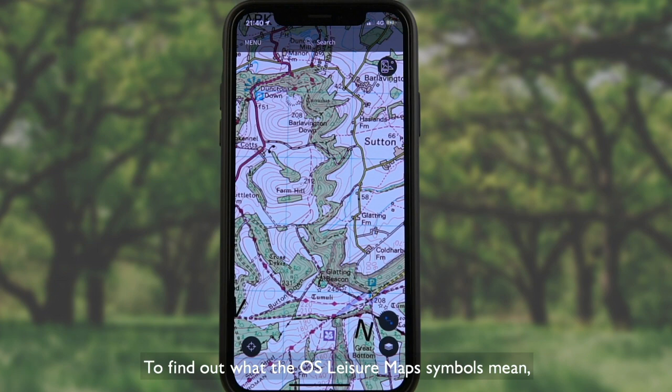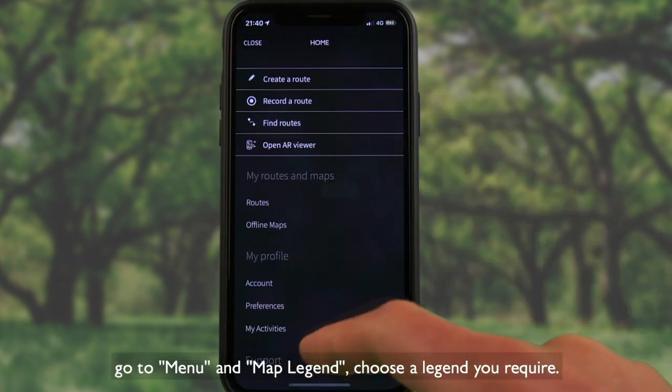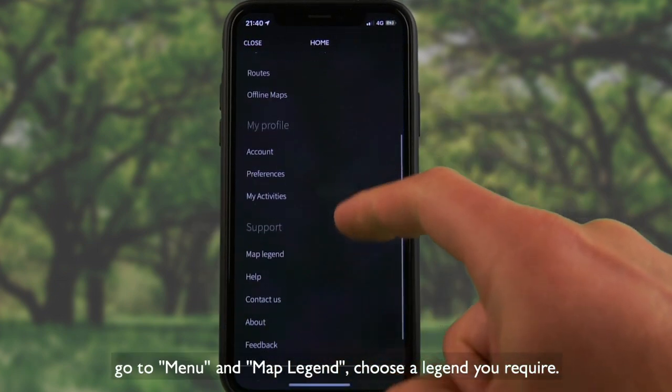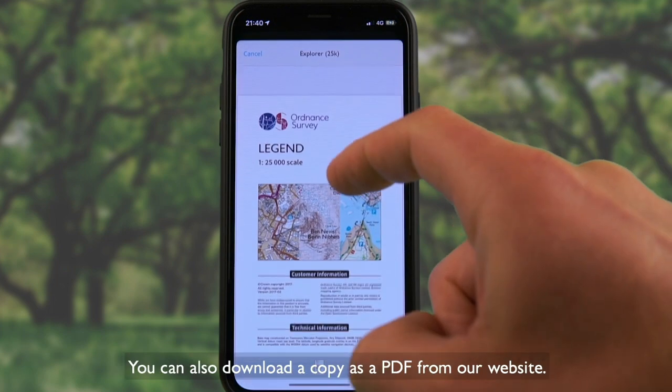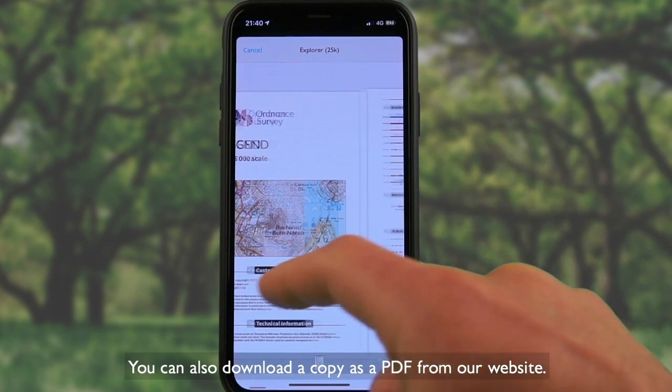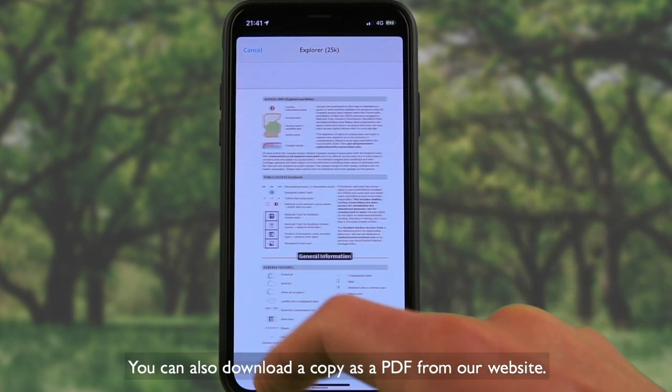To find out what the OS Legend map symbols mean, go to menu and map legend. Choose the legend you require. You can also download a copy as a PDF from our website.